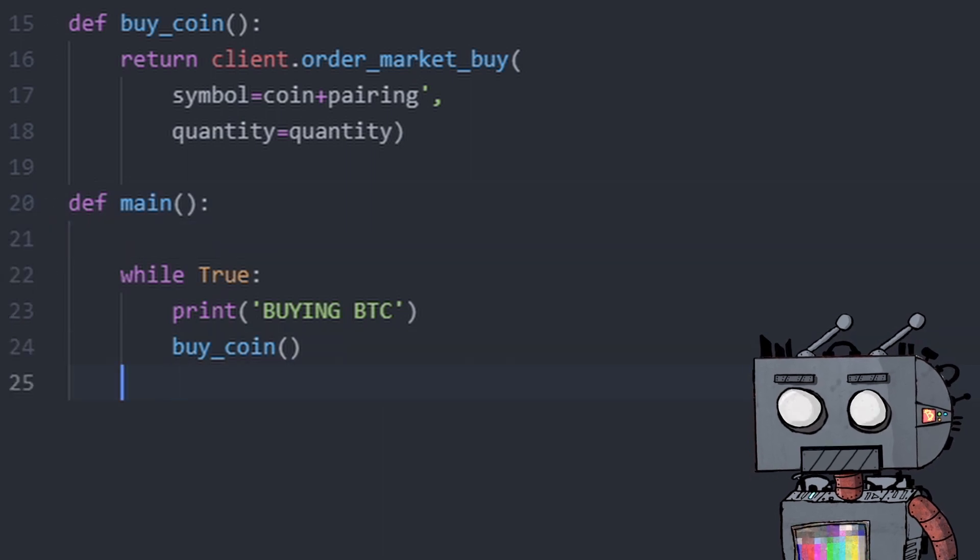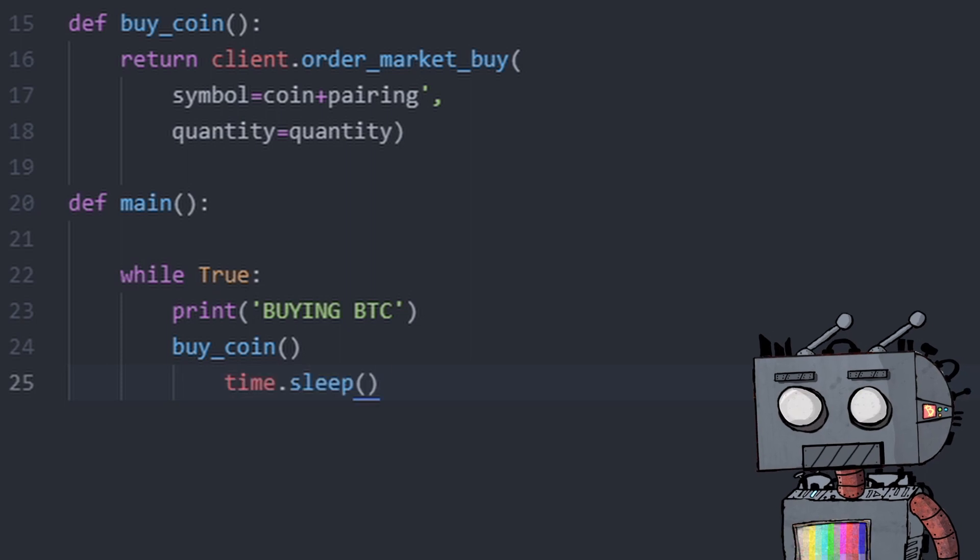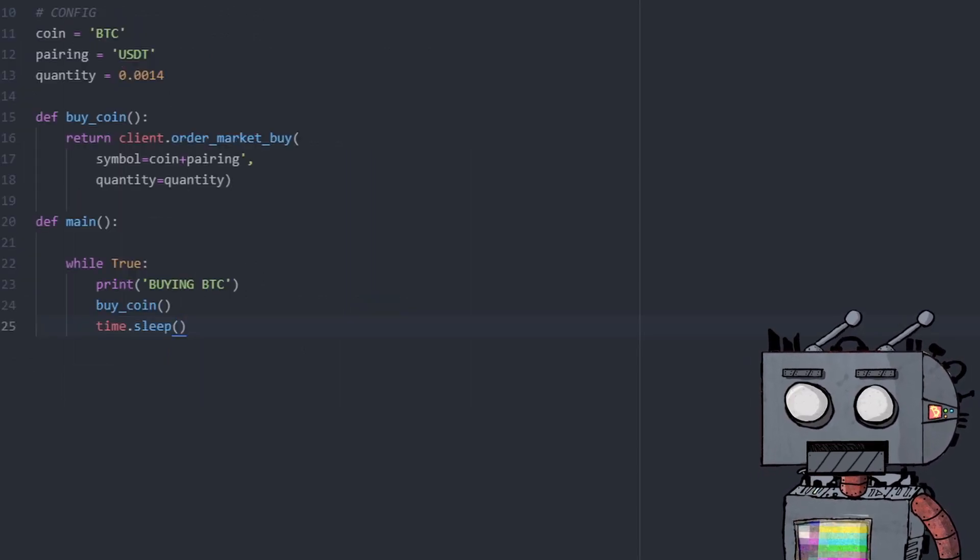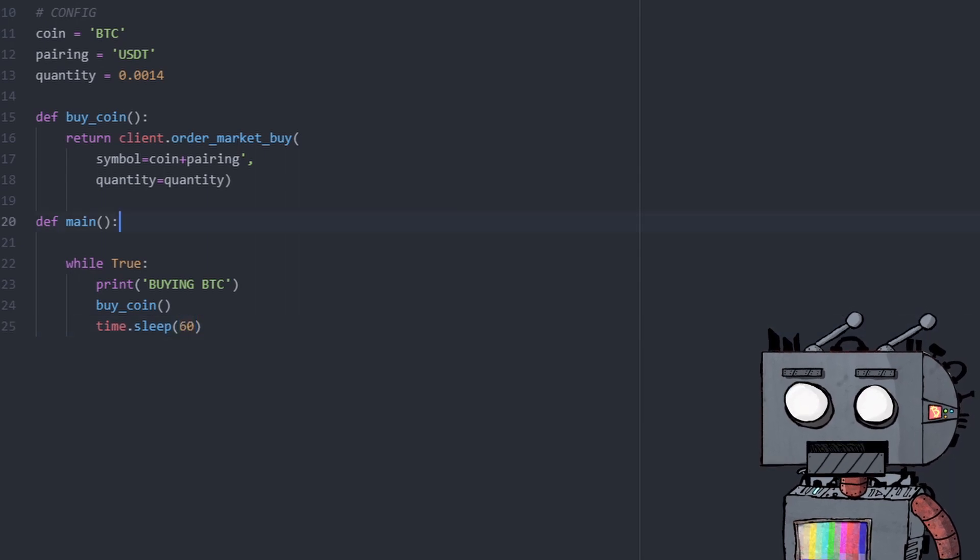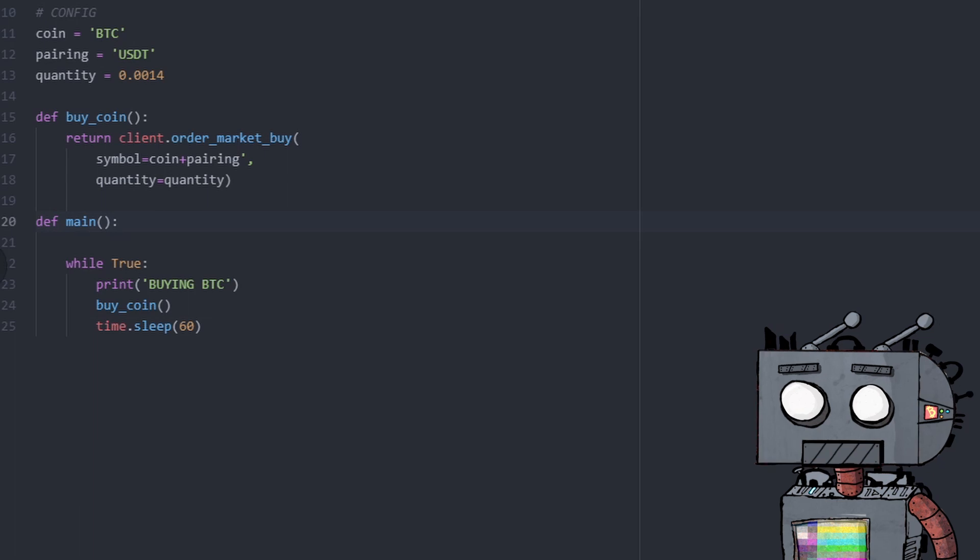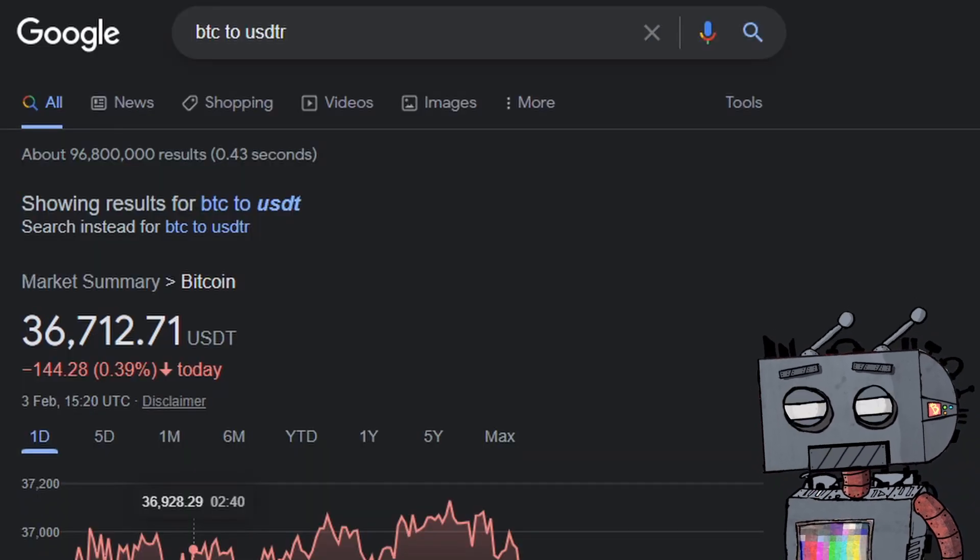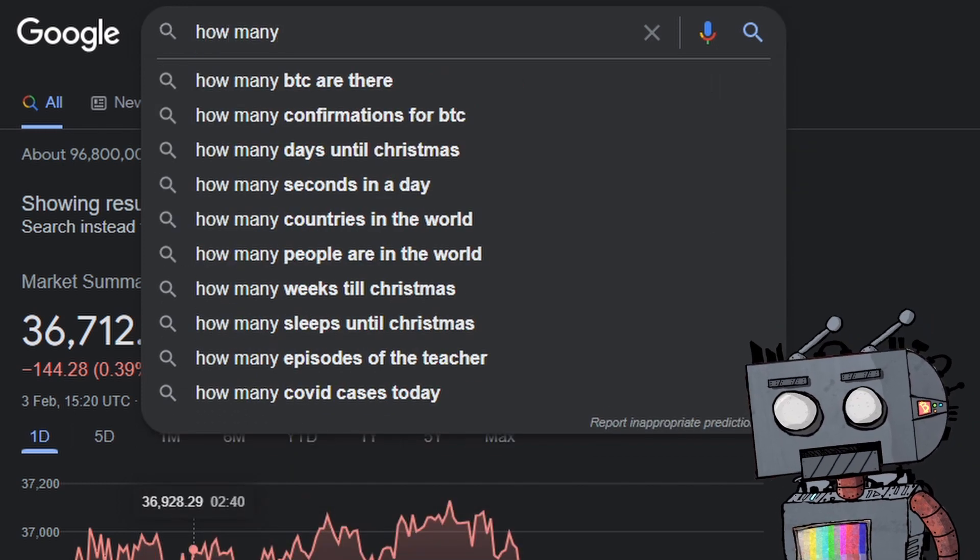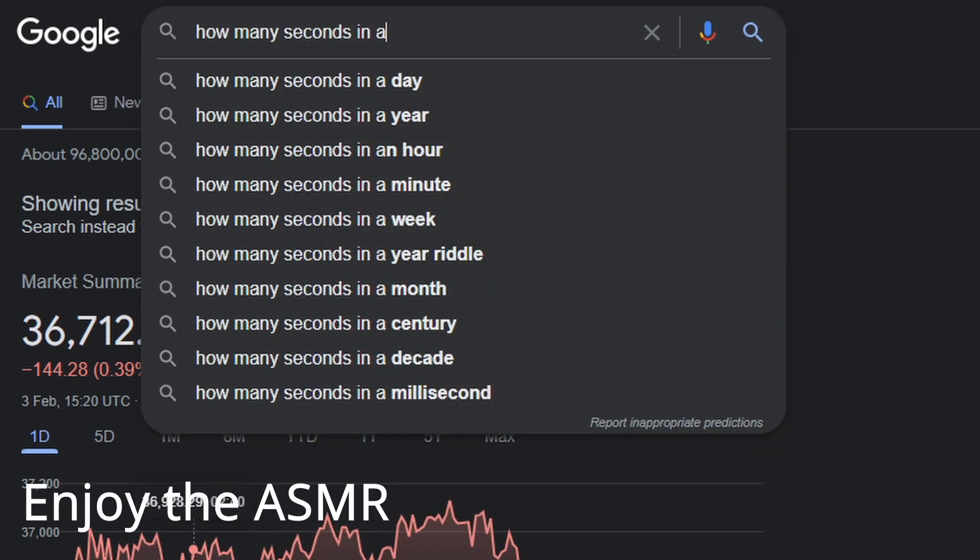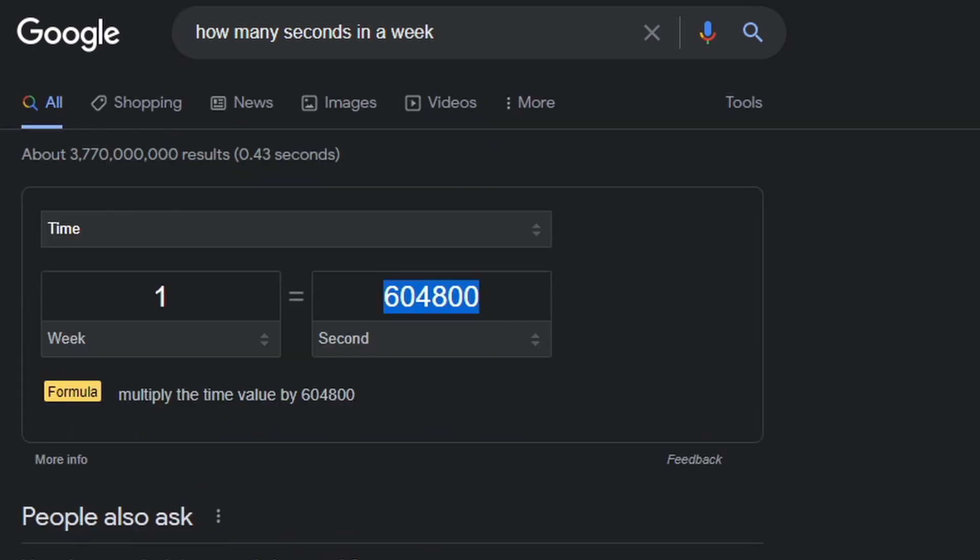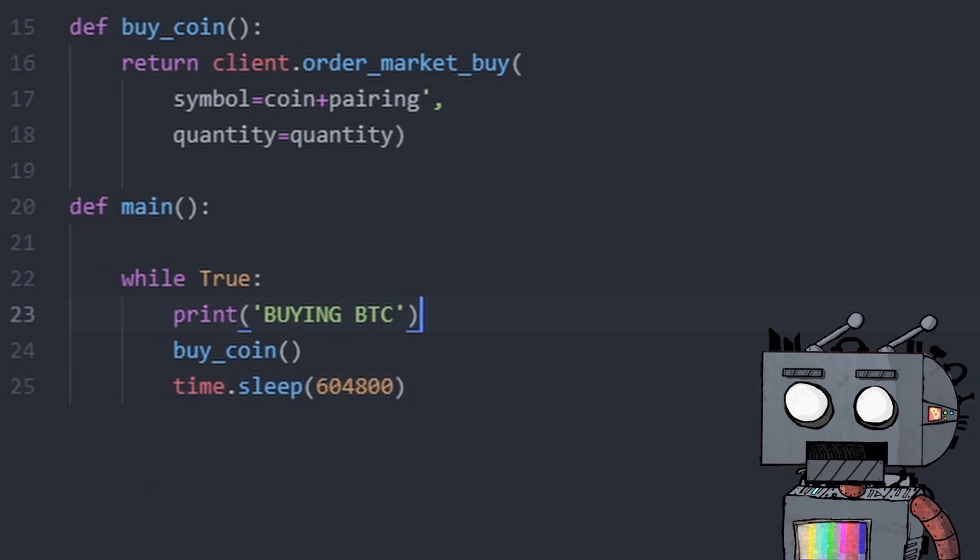And in here, we're going to use the time.sleep function. Now time.sleep takes arguments in seconds, which means that if you give it 60, it will sleep for 60 seconds. It will delay the algorithm for 60 seconds. We want to DCA once a week. So we're going to find out how many seconds in a week. And we're going to take that number and put it here.